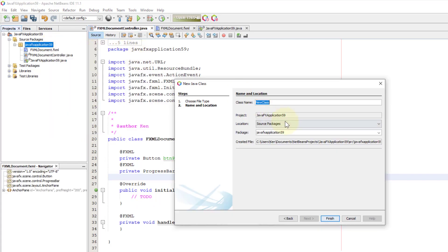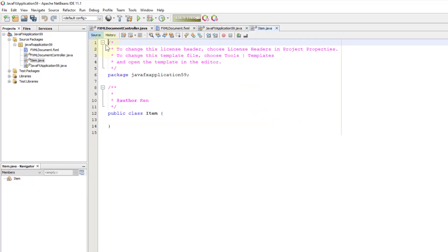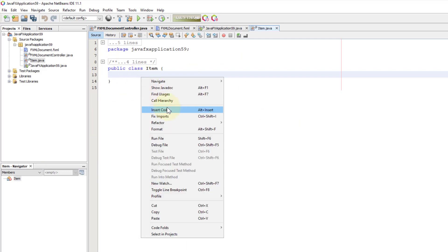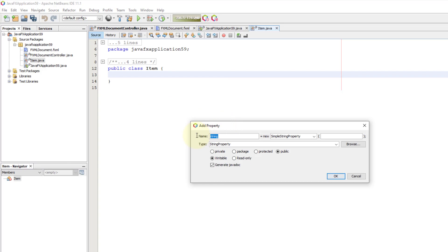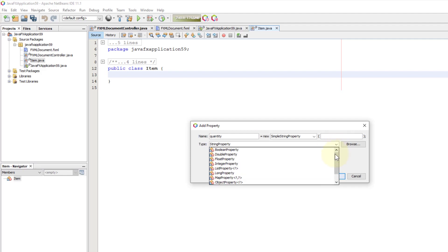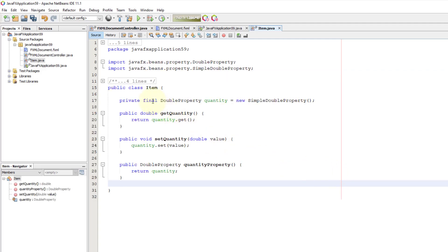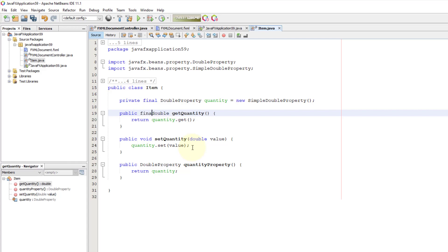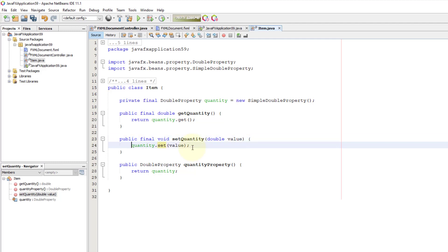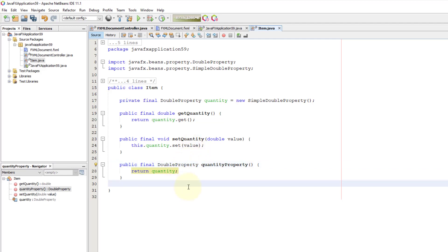Let me create a new file called Item. I'm going to add only one field: quantity. This time I'm going to use DoubleProperty, because progress bar and progress indicator use double values. By convention for setters and getters, we add final. Then I will say this.quantity referring to its own object. That's all for the Item class.